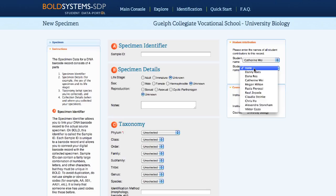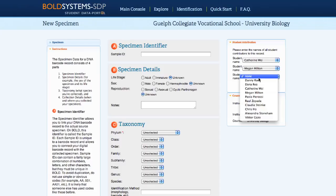The names added here will be listed on the record, and once the record is published, they will all be listed as authors.